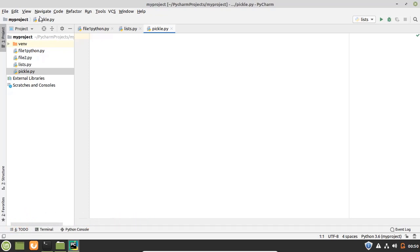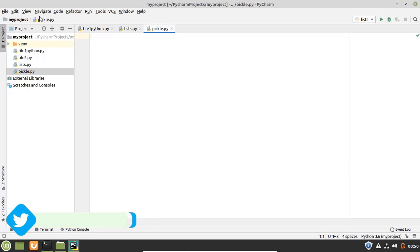The process to convert any kind of Python objects into byte streams like 0 and 1 is called pickling, and we can convert the byte stream that is generated through pickling back into the Python objects by a process called unpickling.